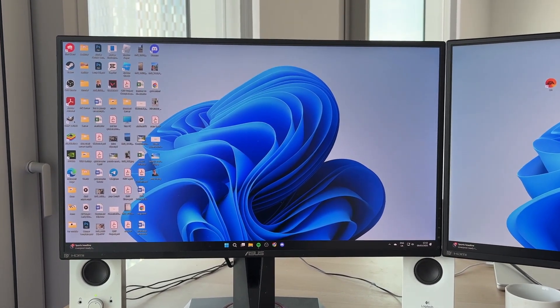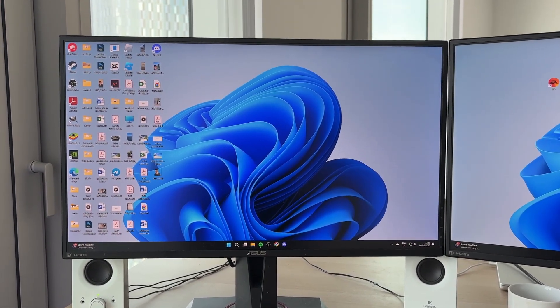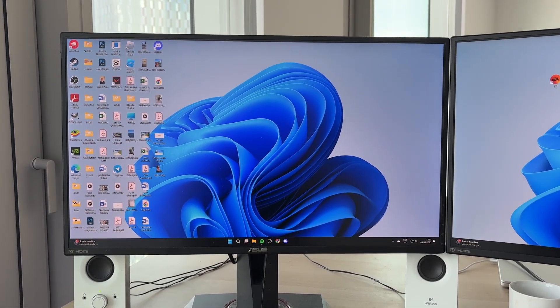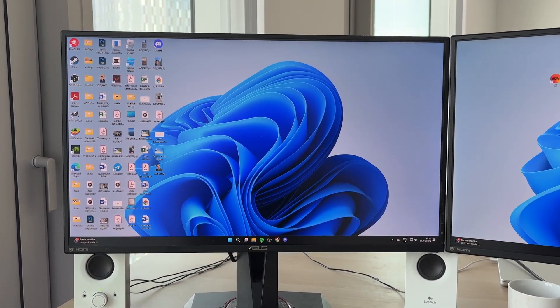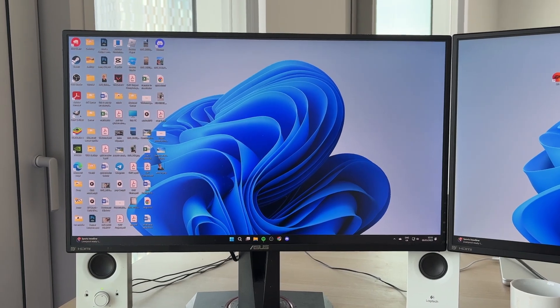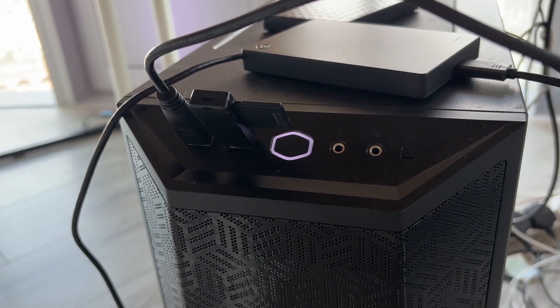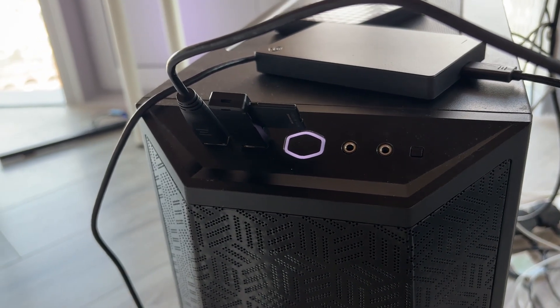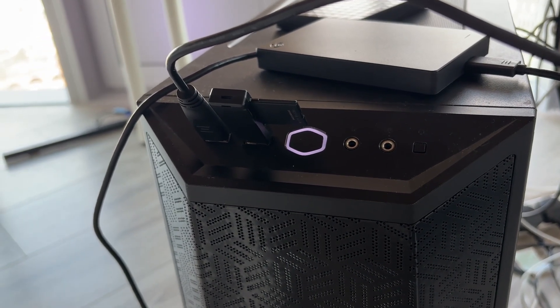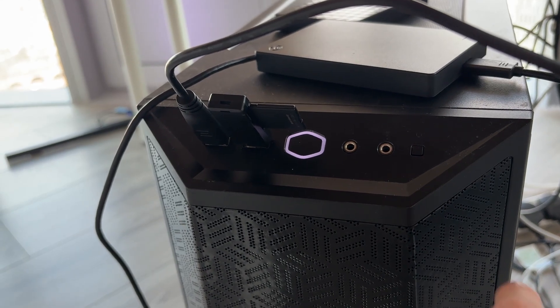So what we need to do is come to our computer itself, whether it's a PC or laptop. You need to locate the power button. You can see mine is here.